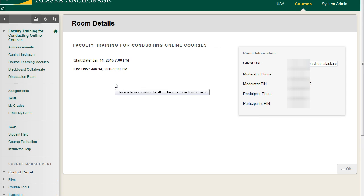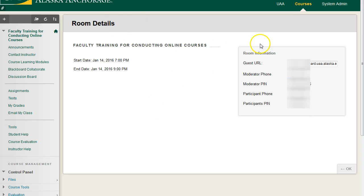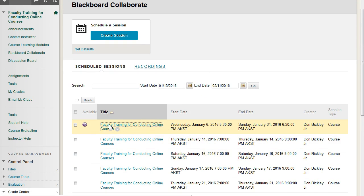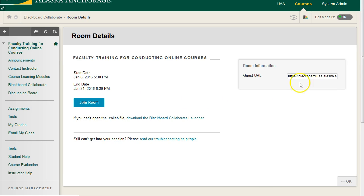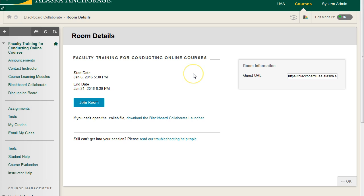If we come to any of these links here, I'm going to click on this second one. We come to our room details. The room details is where we see our information like our guest URL. So if somebody's having a hard time logging in, we can give them this guest URL and try that. If you're using a phone bridge, we have our moderator phone number and the PIN number and then the participant phone and PIN number. Now because this room isn't active, we don't have a join room right here. But if you come to this session that is ongoing right now, we don't have the phone information because I did not use it, but we do have this guest URL. Over here on the left-hand side, we have our start date and time, our end date and time, and then a blue join room button. Or if you've never run a Collaborate session before, we have a link to the one-time Blackboard Collaborate launch installer.